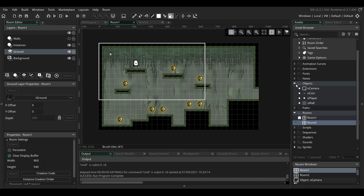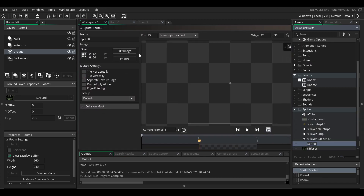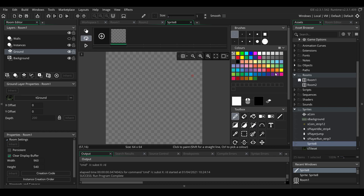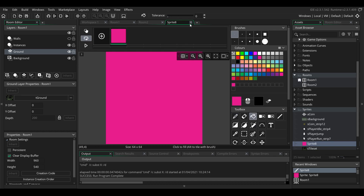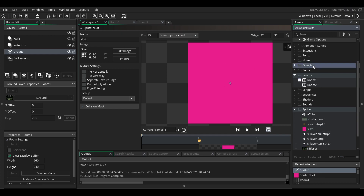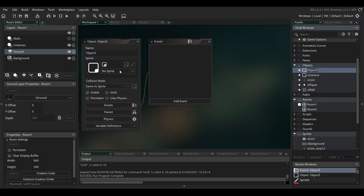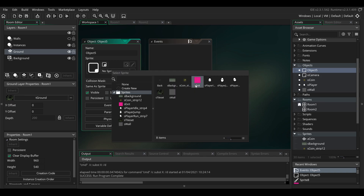First we'll create a sprite for that object. I'm going to click on Edit Image and fill it with a random color just so we can see the object on the map, and name it SExit for Sprite Exit. Next we're going to create the exit object with the sprite that we just created.